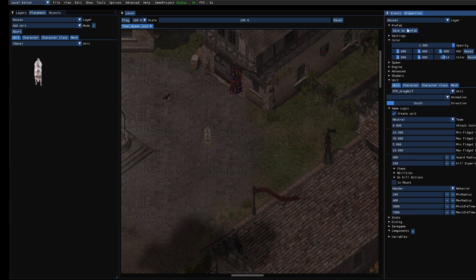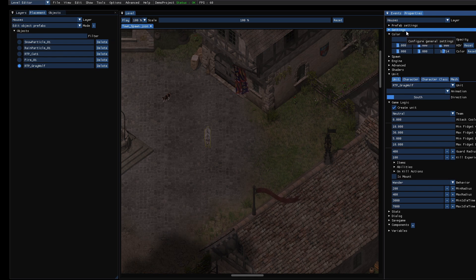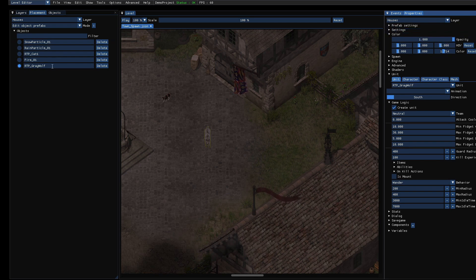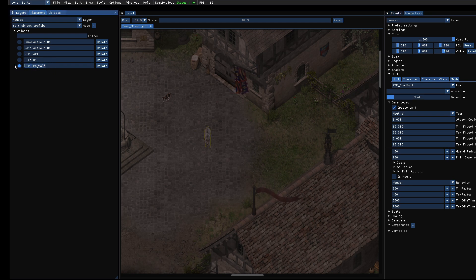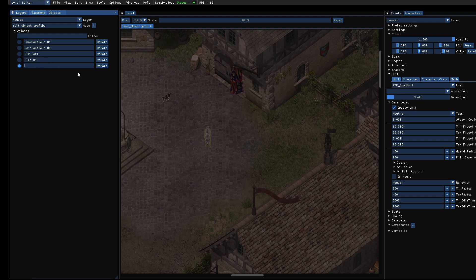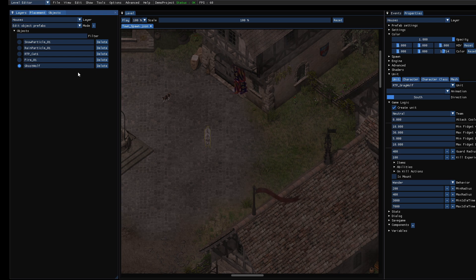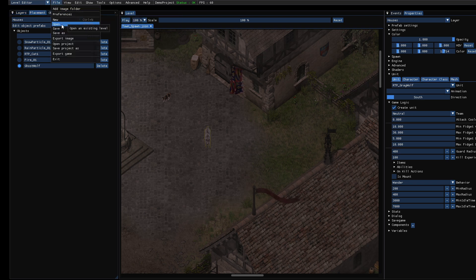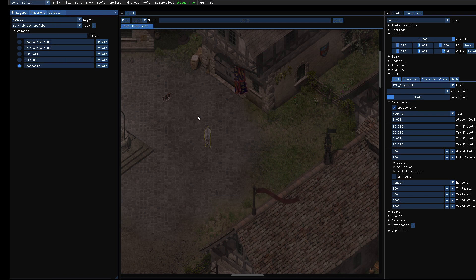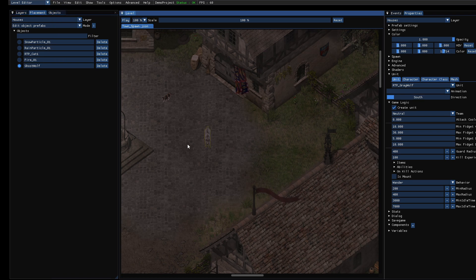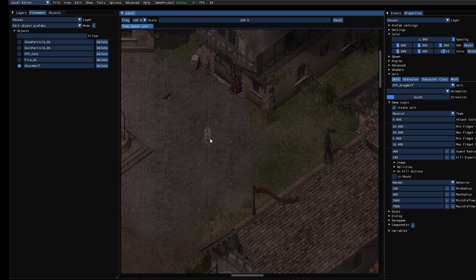And when you click on prefab you can click on save as prefab, which automatically creates a new entry with a default name. It's the name of the unit by default. And then you can change the name. In this case let's call it ghost wolf. And save it. So we will delete this one.